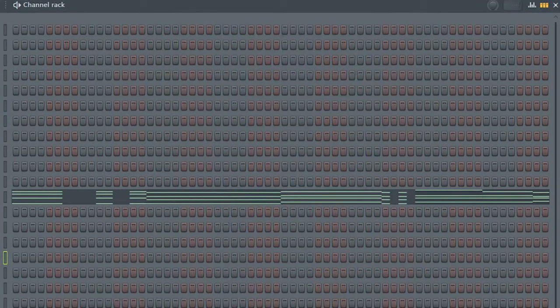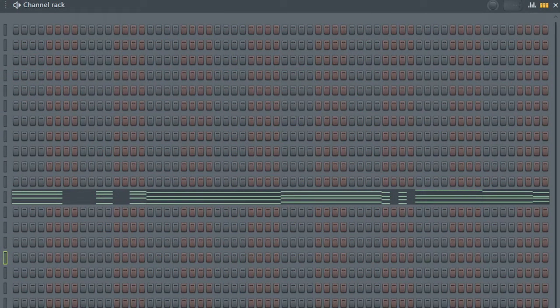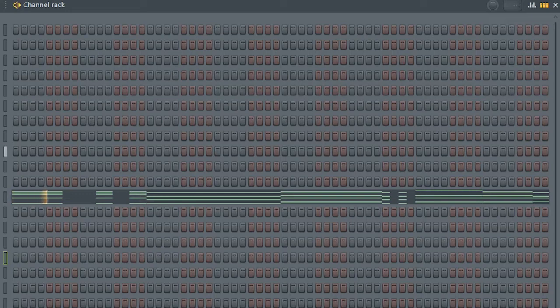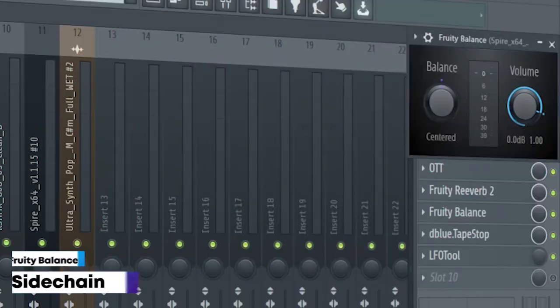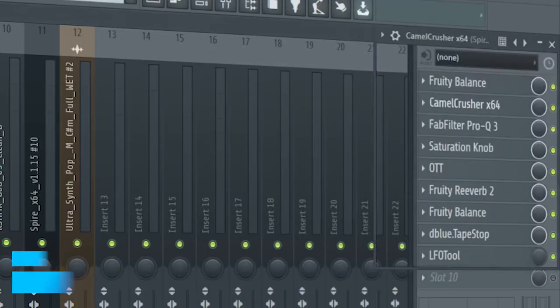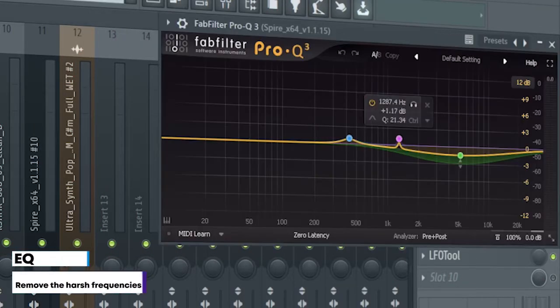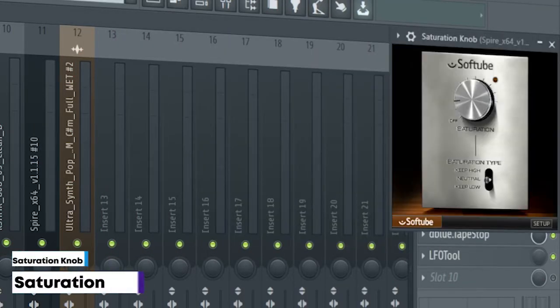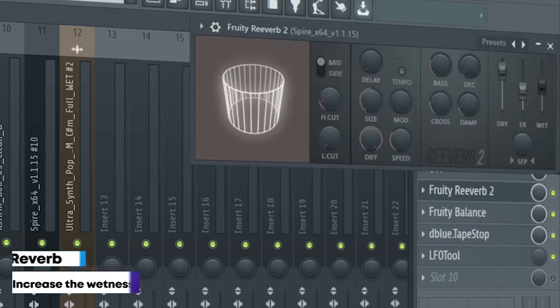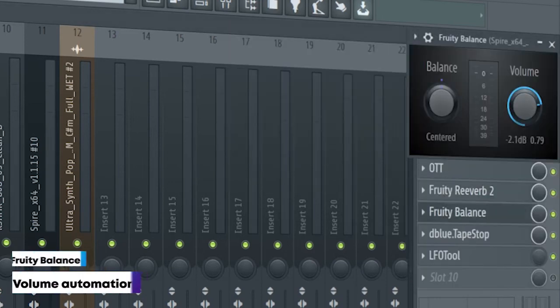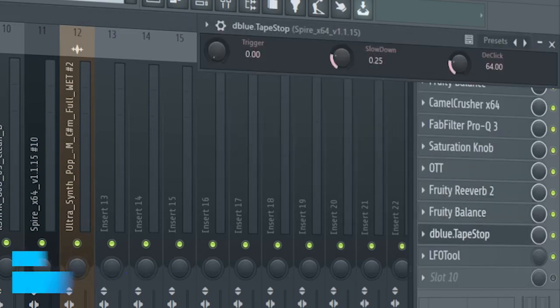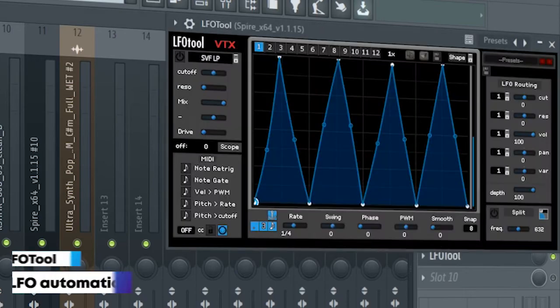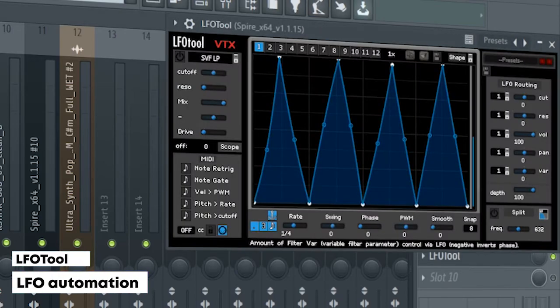Guys, the drop chords consist of six layers. I sidechained them, added distortion, EQ, saturation, multi-band compression, reverb, volume automation, tape stop effects, and LFO automation.